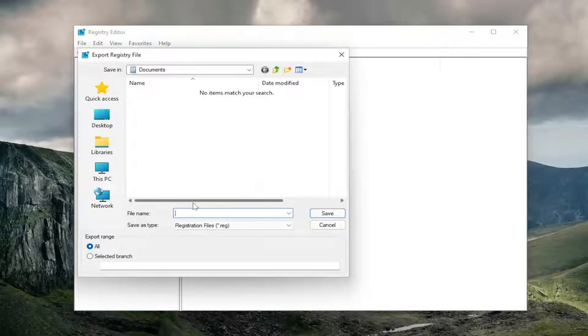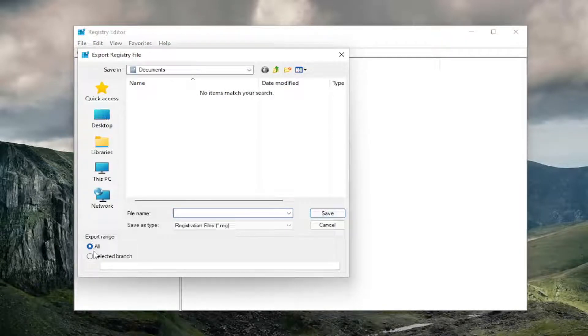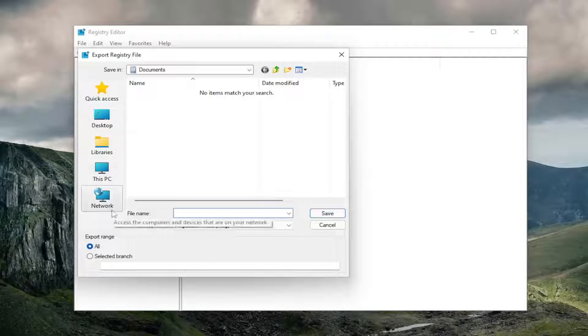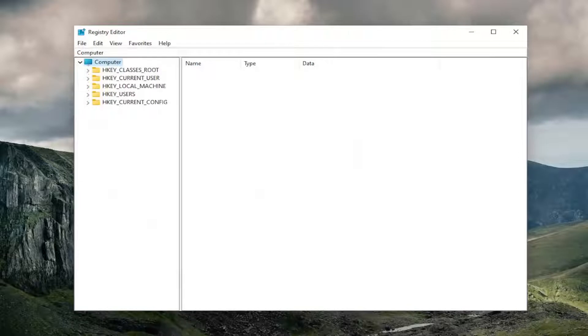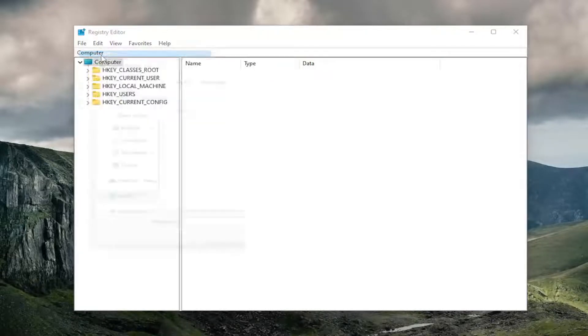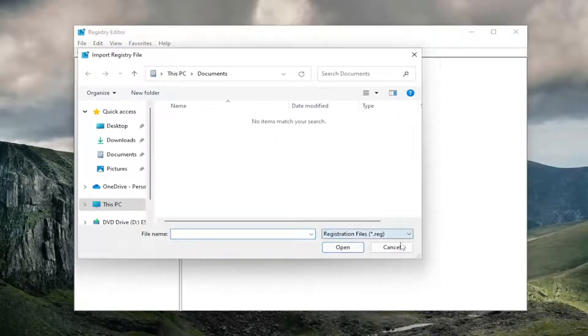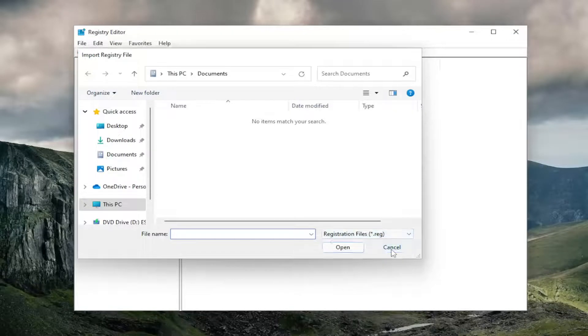For the file name, I recommend naming it the date in which you're making the backup. Set export range to all and save it to a convenient and easily accessible location on your computer. If you ever need to import it back in, select File and then Import, and navigate to the file location. Pretty straightforward process, and now we're ready to begin.